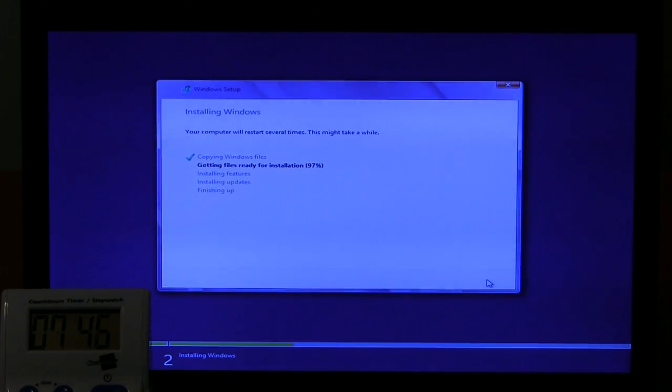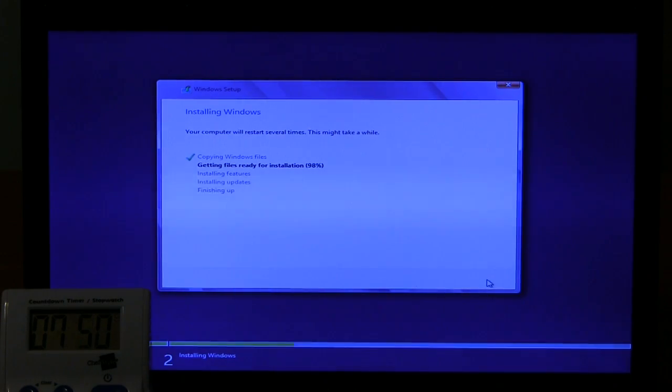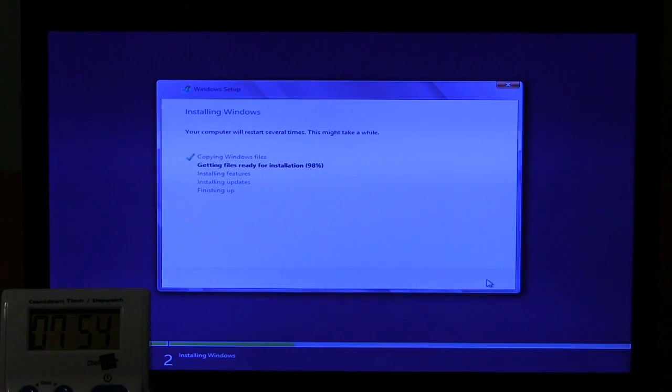Well, we picked up some speed here. Seven minutes, 45 seconds. We're coming to the end of getting files ready for installation. Let's see how quickly it can run through the rest.